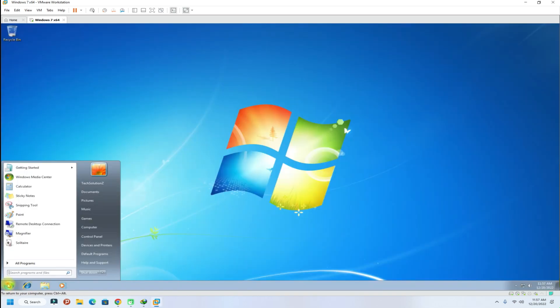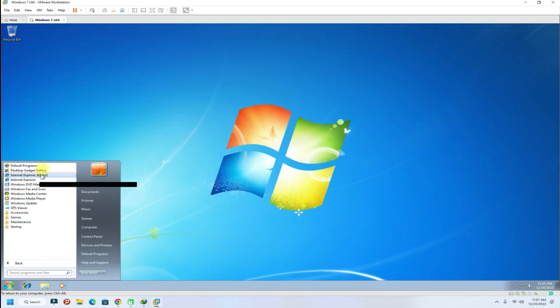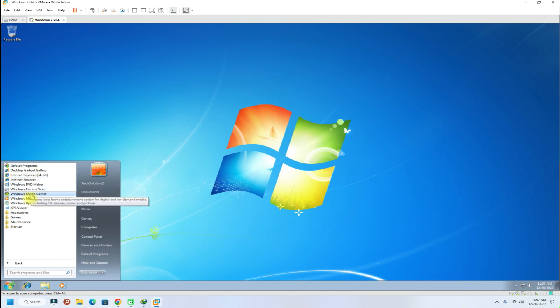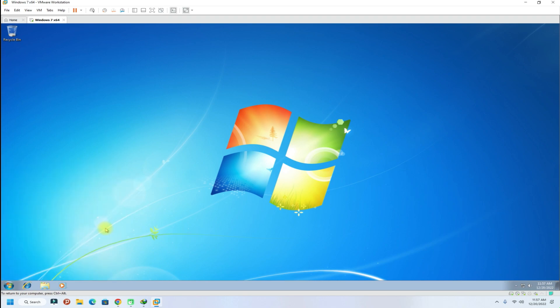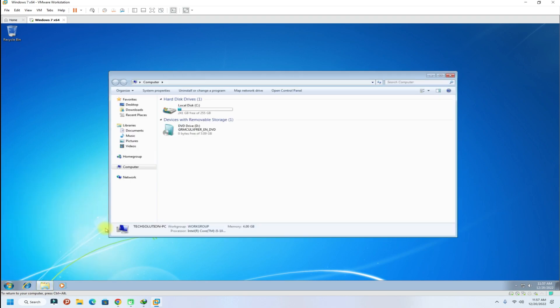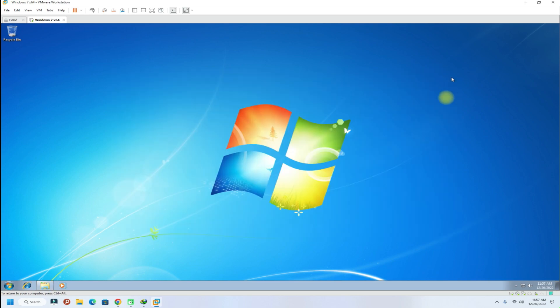Welcome to Windows 7. You have successfully installed Windows 7 on VMware Workstation 17. You can use your Windows 7 virtual machine now on your PC with VMware Workstation. Enjoy using it.